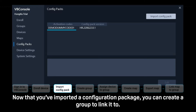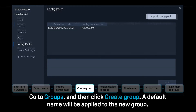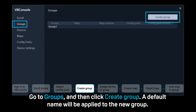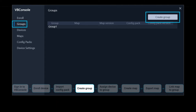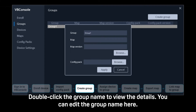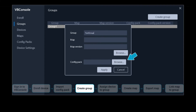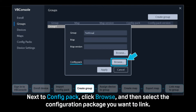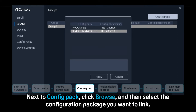Now that you've imported a configuration package, you can create a group to link it to. Go to Groups and then click Create Group. A default name will be applied to the new group. Double-click the group name to view the details — you can edit the group name here. Next to ConfigPack, click Browse and then select the configuration package you want to link.